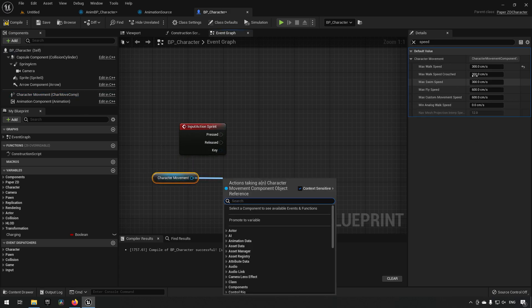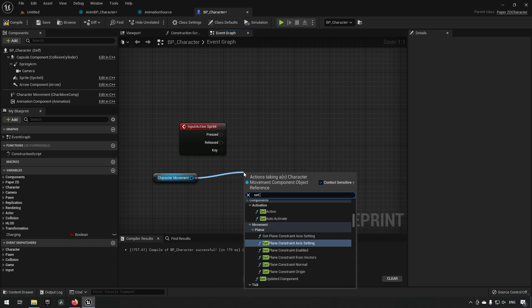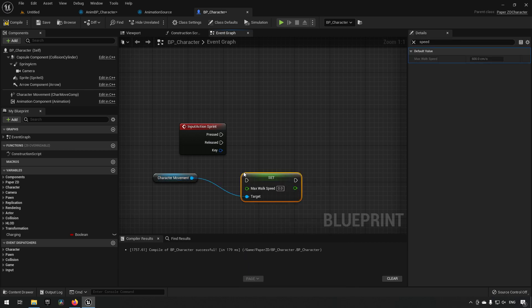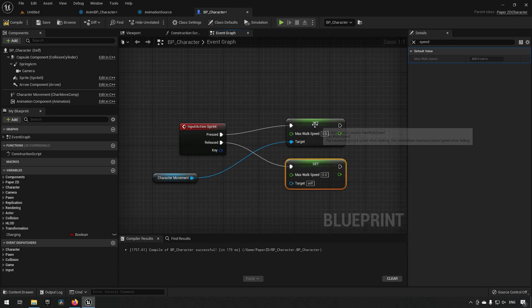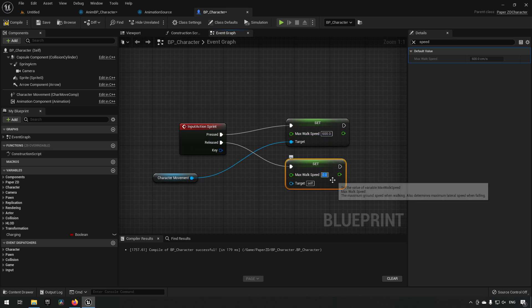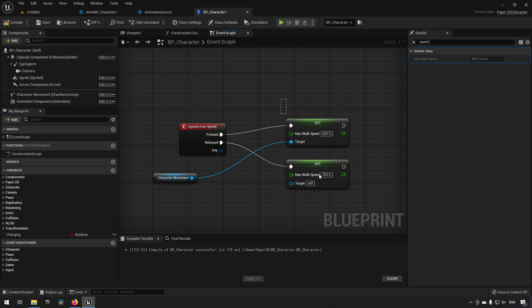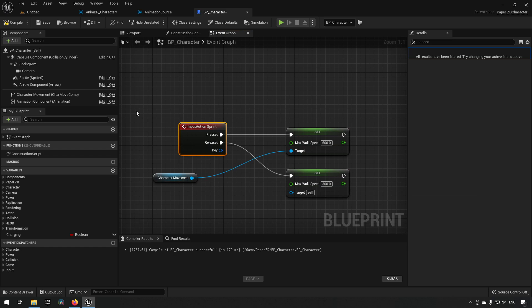On our character movement we have a max walk speed of 300. We can say set max walk speed and have two of these — when we press we set one speed, and when we release we set another. We could hard-code this just now; this is not good practice and is merely to show off the functionality in PaperZD. On pressed we increase the max speed to 600, on release we go back to 300.